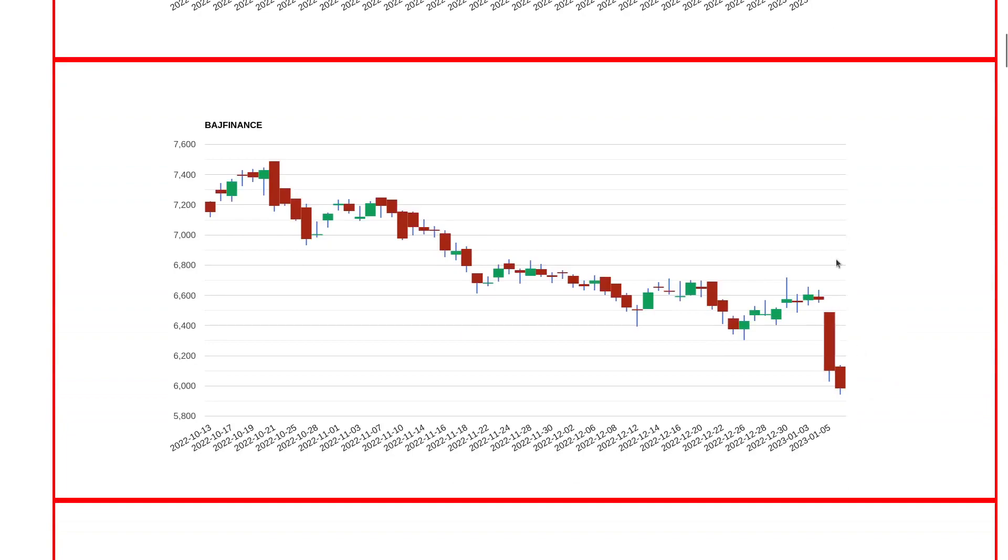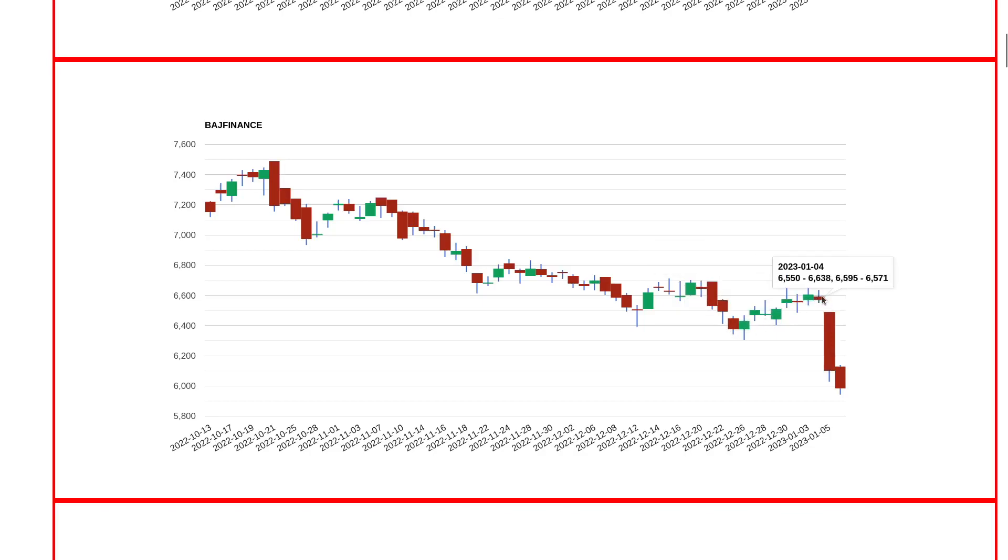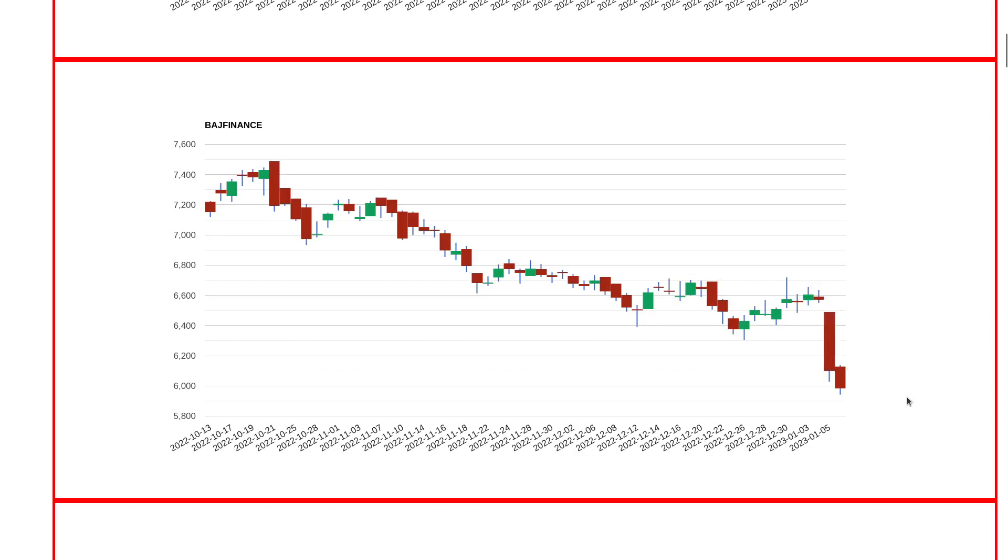Next is Bajaj Finance. A lot of negative news and negative movement. You can see that after a downfall there's always a gradual move where they try to close above the breakdown level but they fail. This has been ongoing for a long time and the stock has been in a severe downtrend. Right now it's trading around 6000 levels.